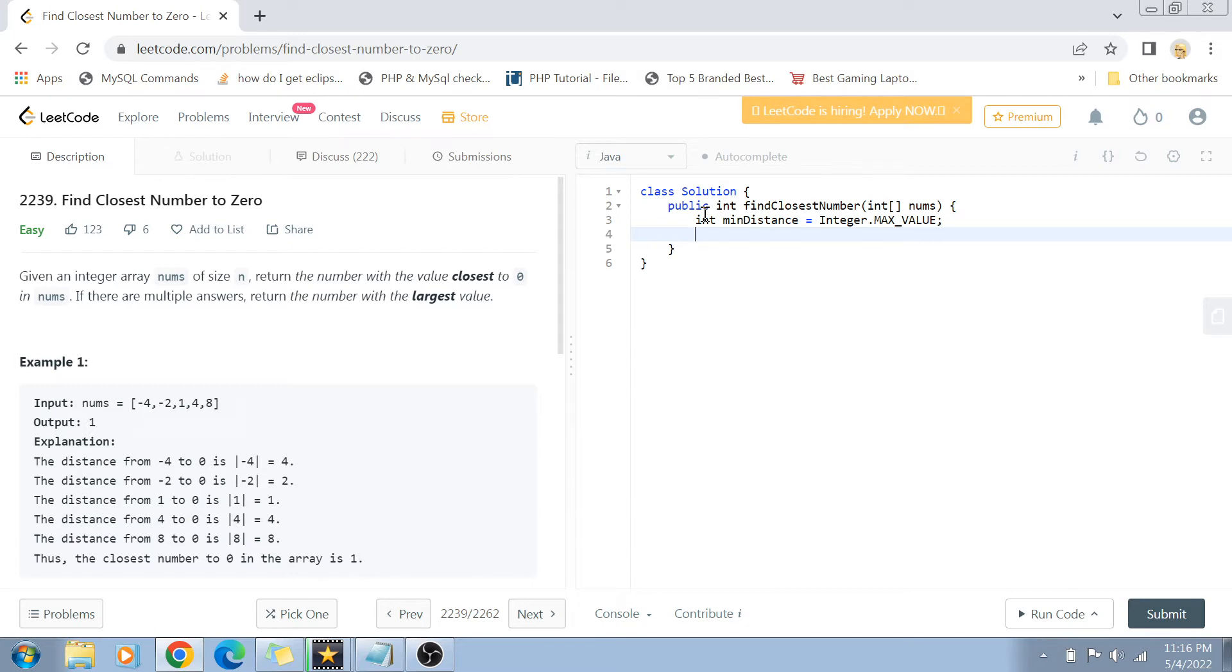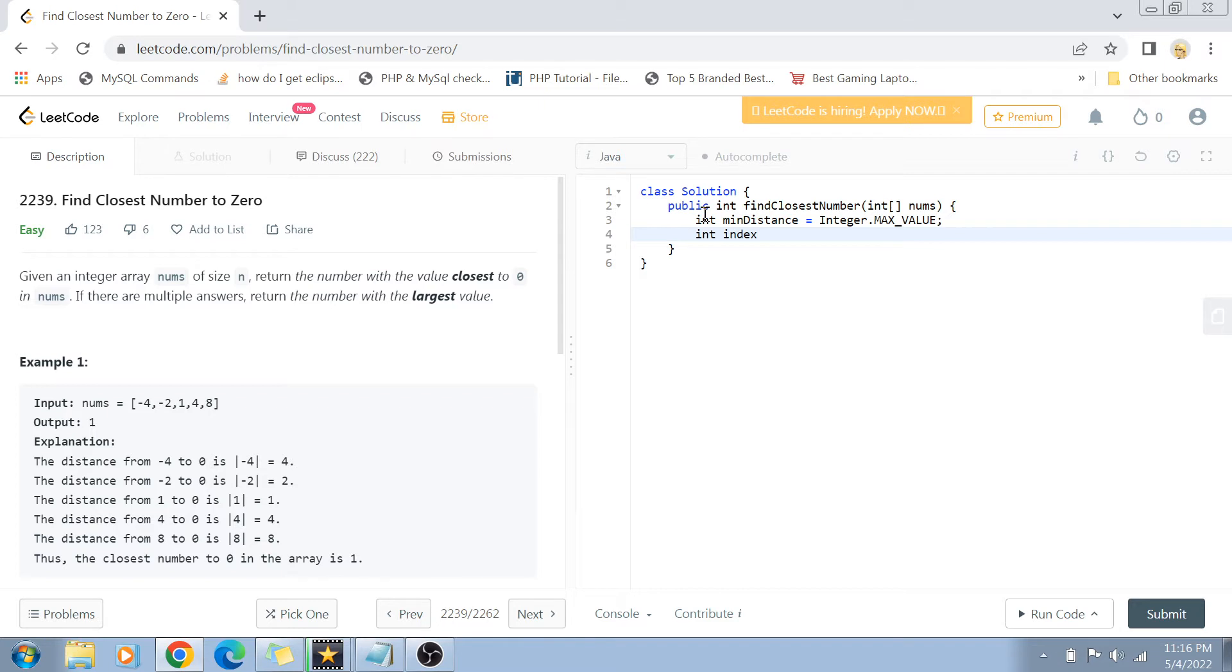The next is the index. Obviously we want to find out the minimum distance, but we want to return that number which has the minimum distance. And the index of that number in the nums array is going to be present in the index variable.